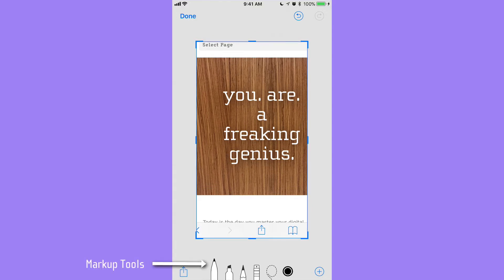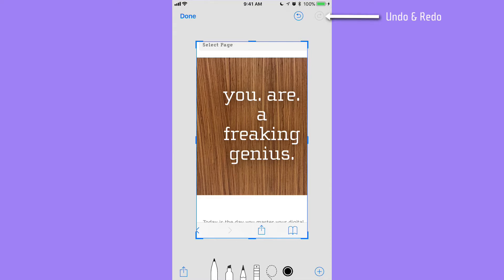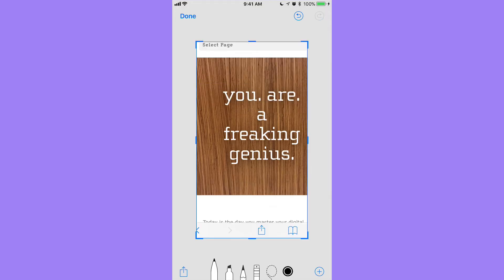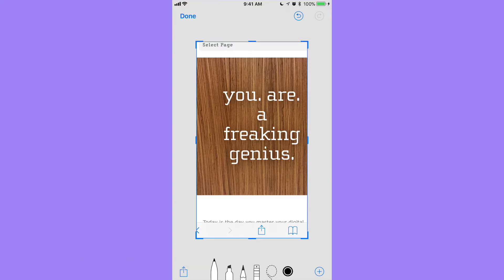Along the bottom we have a number of tools. At the top right you'll notice we have undo and redo — if I tap undo it goes back to my crop; redo brings it back out. We have 'Done,' which we'll look at in a minute, and the share button, and the plus for additional features.